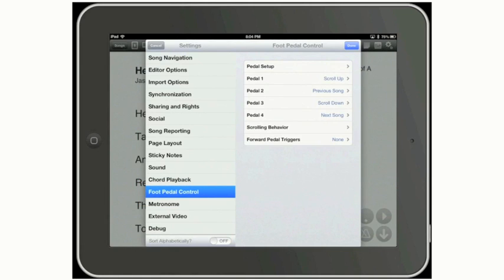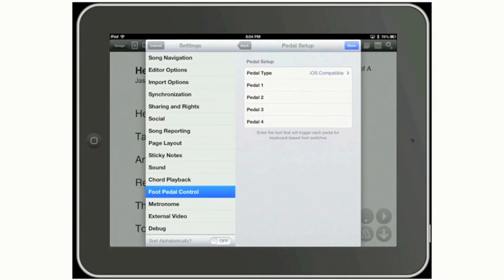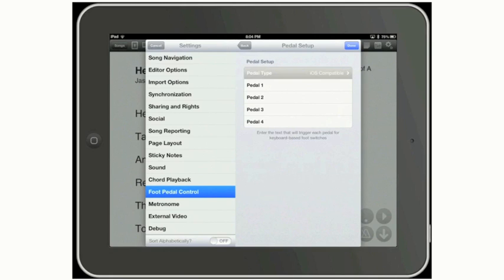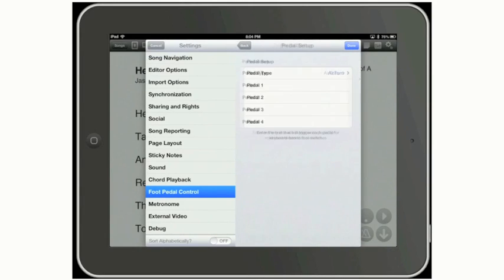On the right-hand side, you're going to see several options. Tap on the top option that says Pedal Setup. Tap on that panel. Then it'll shift to the right, and you're going to see an option for pedal type. Right now, it says, by default, iOS Compatible. Tap on that, and I want you to go in the next window, tap on AirTurn, and have that selected as the pedal type.